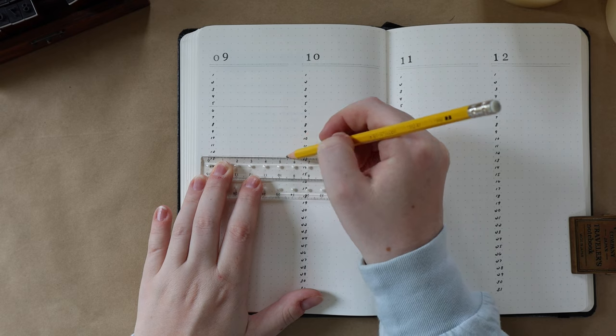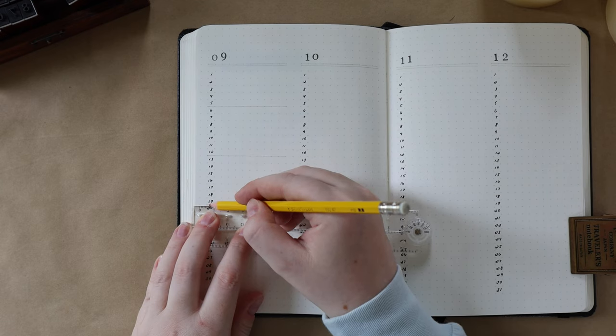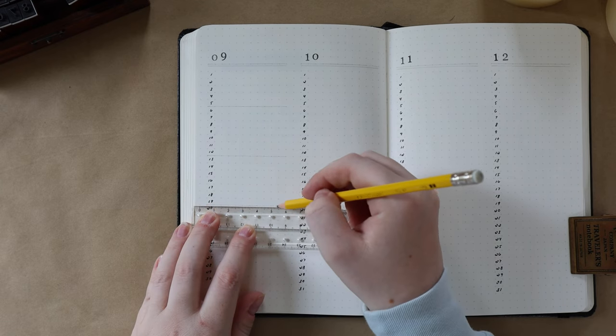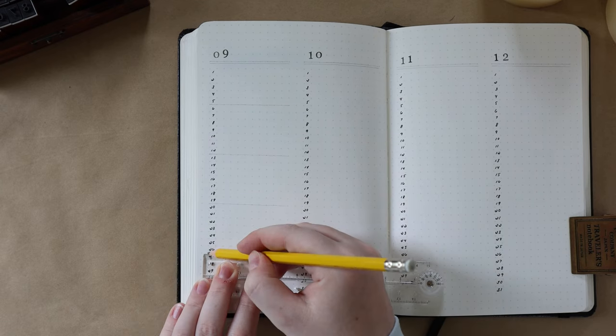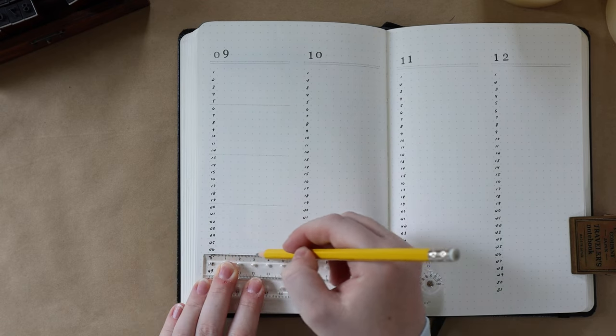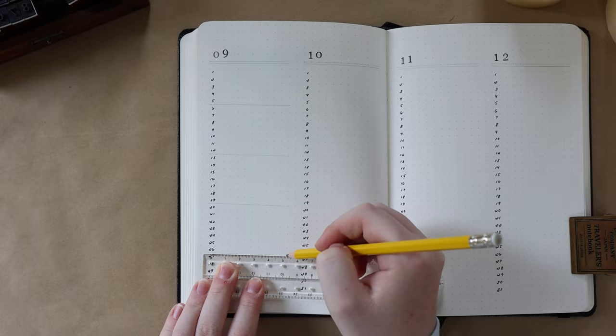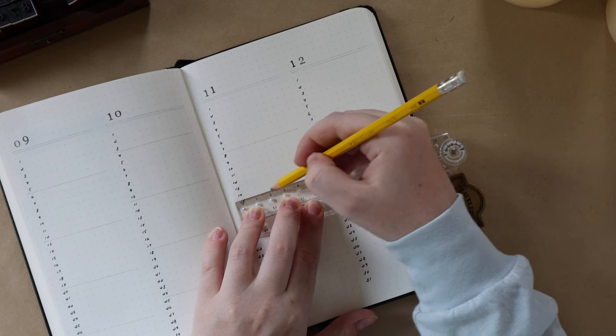I also really like dividing up the week numbers because I find this is just a good way to kind of structure the spread more.